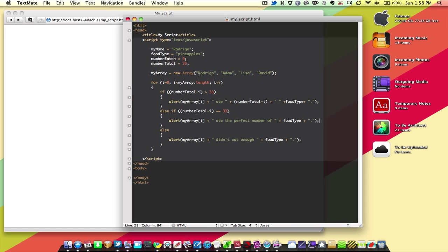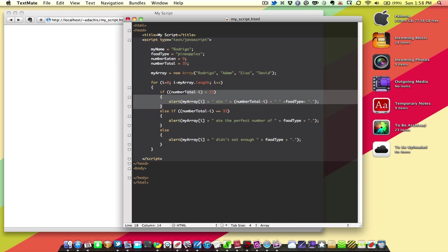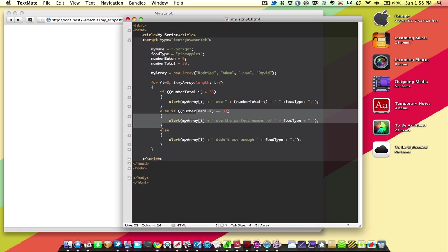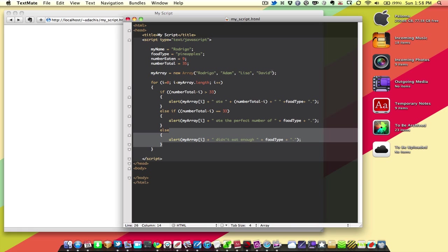And so, you can see, Rodrigo, Adam, started at 35, 34, got this statement. Lisa ended up at 33, got this statement. David ended up at 32, and was the loser of the group. And if you add any more names onto this array, they'll also be losers as well. Unless you add them to the front, in which case, you know, pushes them down.